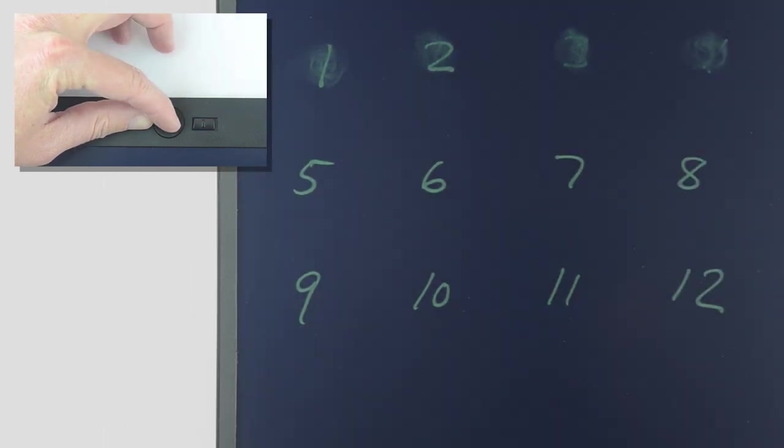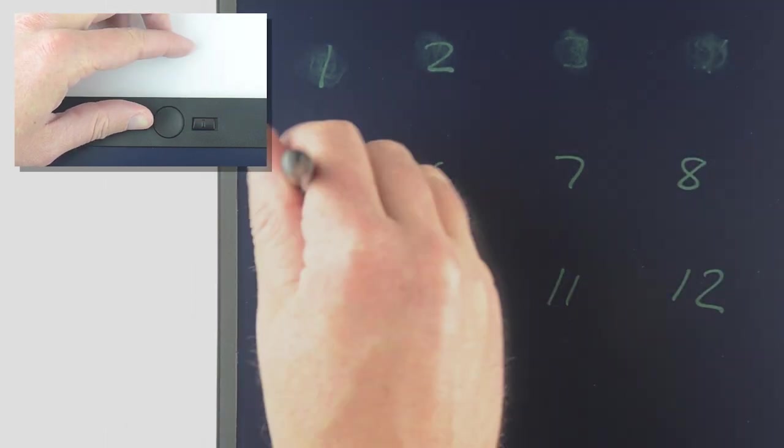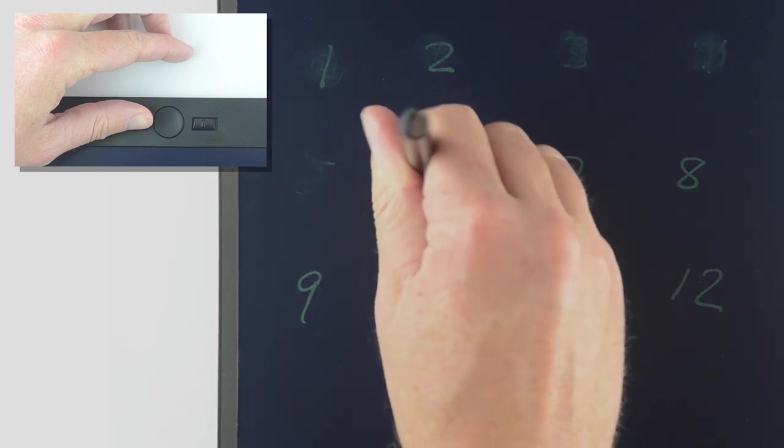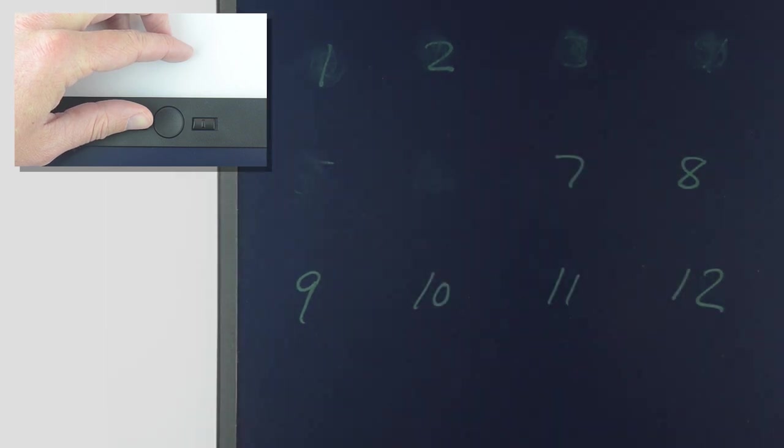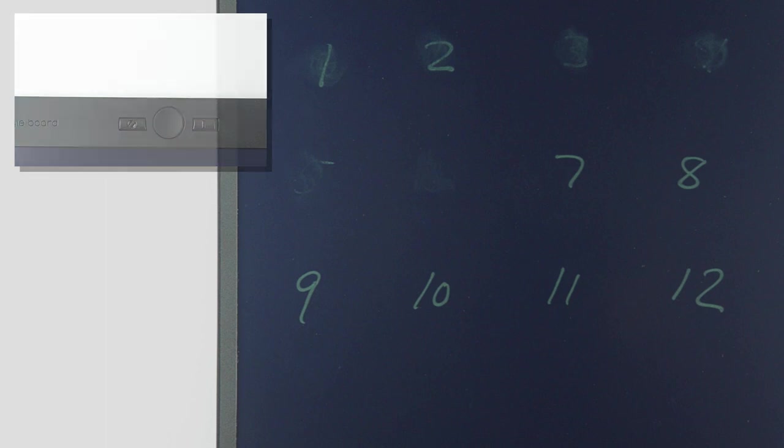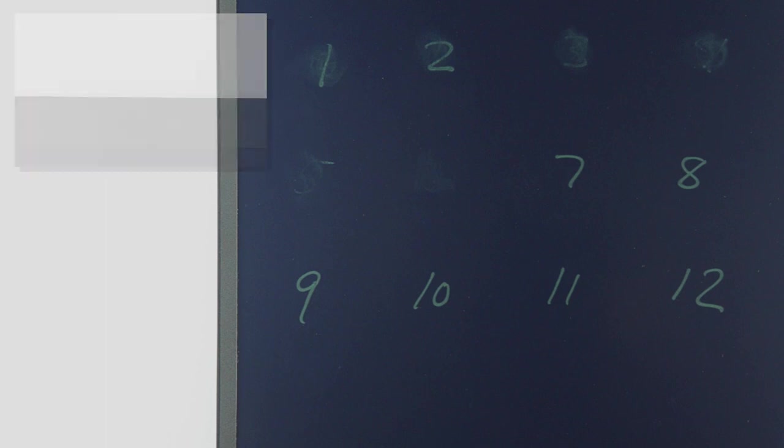Once you find the erase setting you like best, simply let go of both buttons. There are 12 settings for you to try, so don't let go of the exact erase button until you find the calibration setting that's right for you.